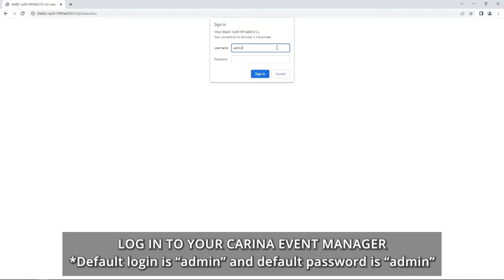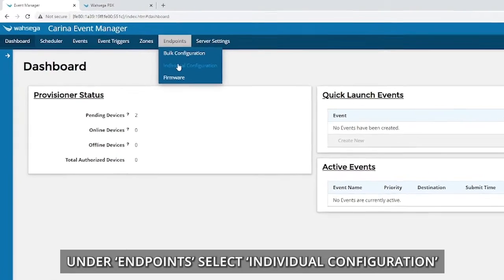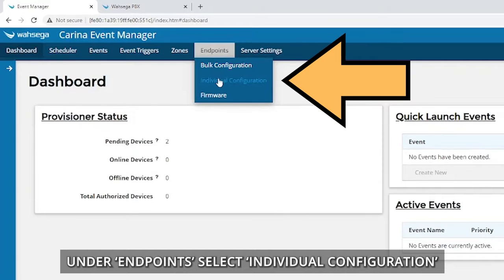Login to your Carina Event Manager. Under Endpoints, select Individual Configuration.